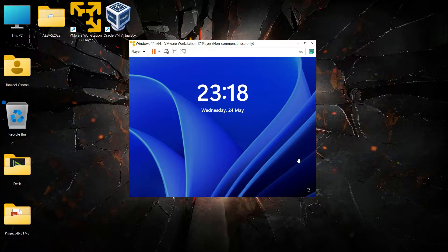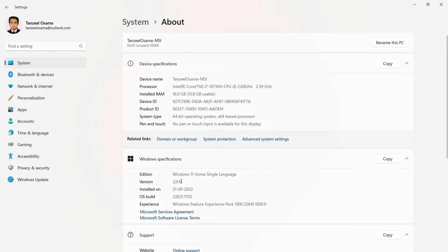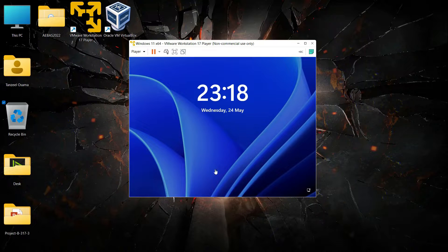Hey guys and welcome back. In this video, I shall discuss about one issue with the VMware Workstation Player. Ever since I have upgraded my Windows 11 to the latest version, that is 22H2 at the time of making this video, my VMware Player has been very sluggish. I have installed Windows 11 on my VMware and it has become very sluggish.